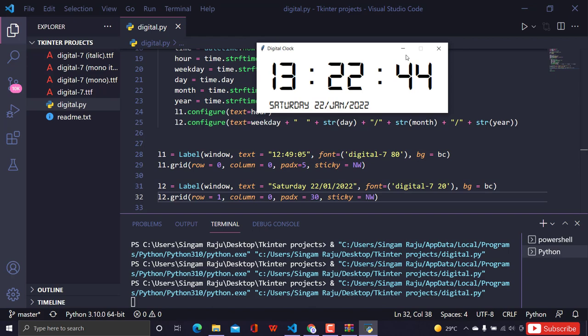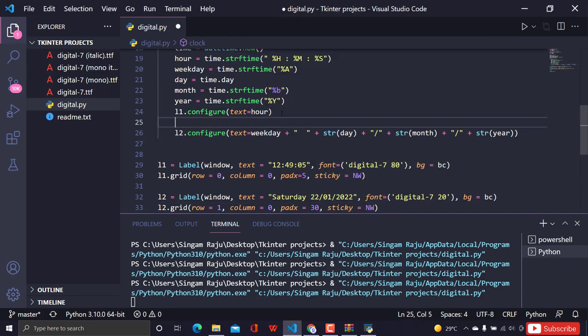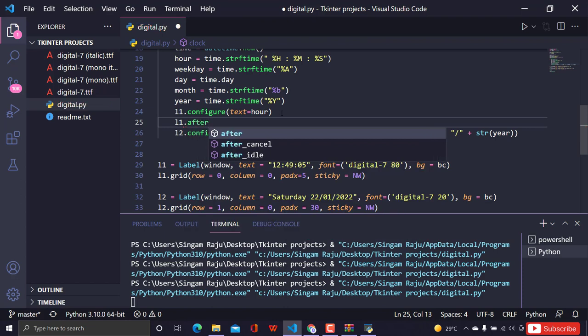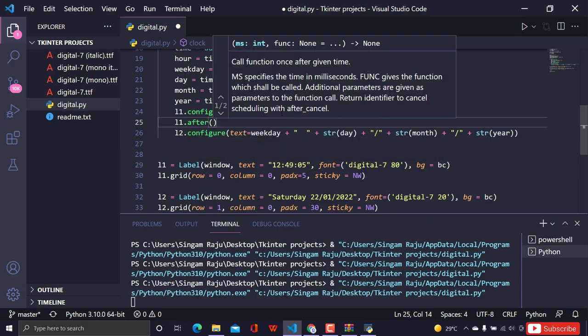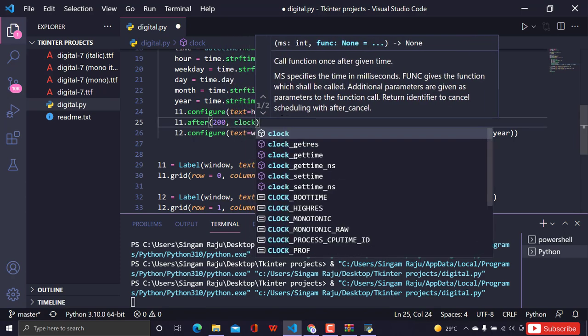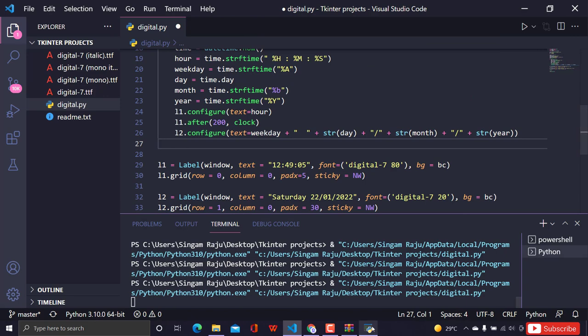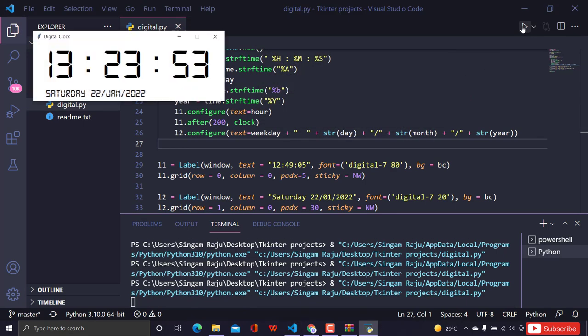Now we need this to update every single second. I'll use the after() method: l1.after(200, clock). This calls the clock function every 200 milliseconds, which effectively updates the display every second. After rerunning, the clock is updating live — we're almost done with the digital clock!